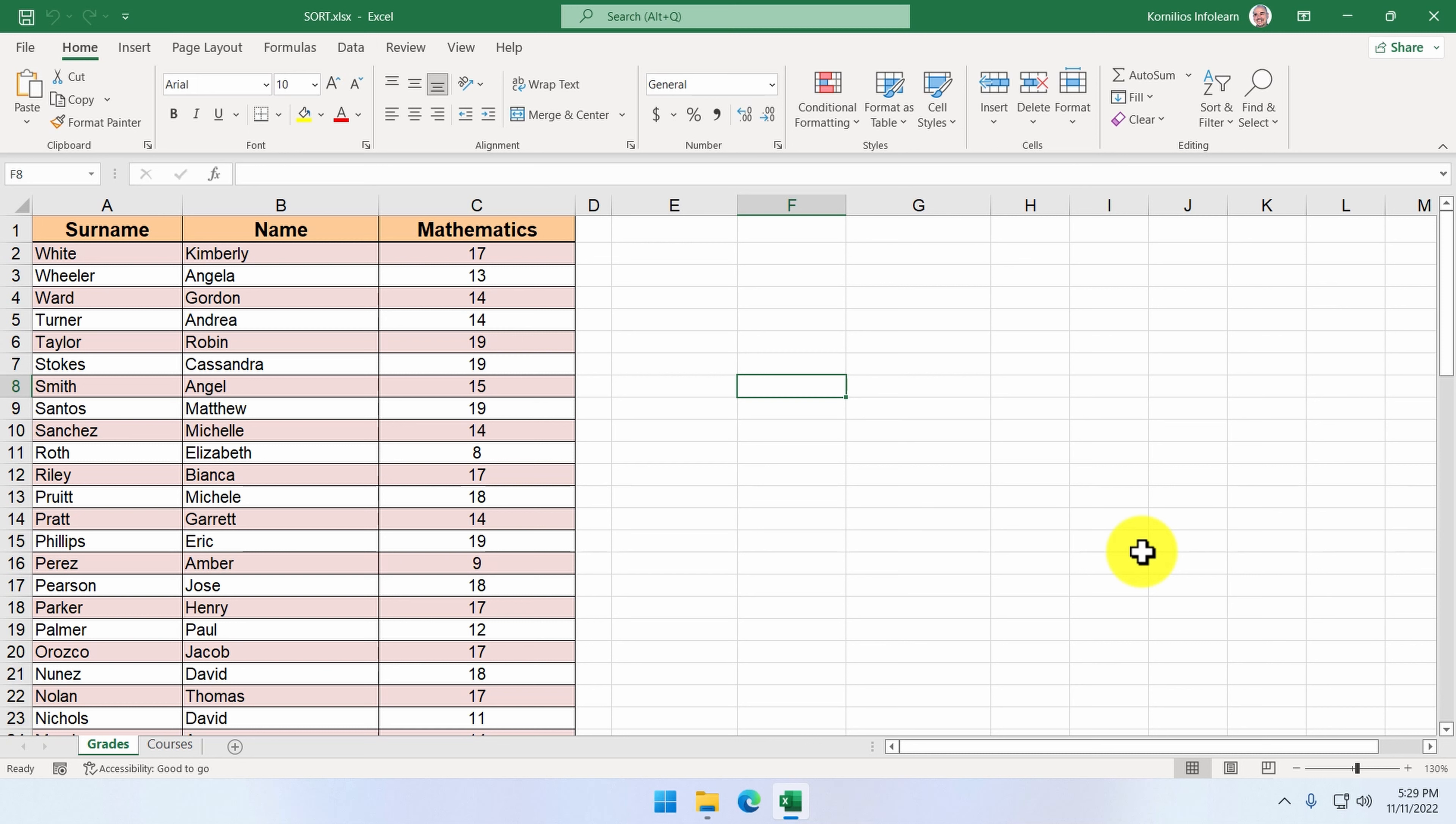But we don't want to change the current table. We want to copy it in a cell area E1 to G25 and apply the sorting there.